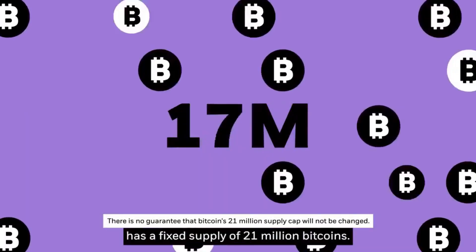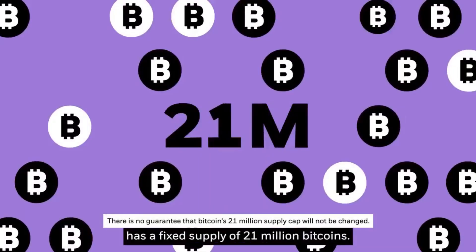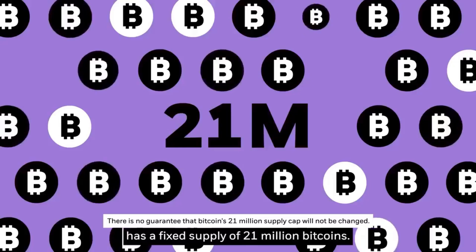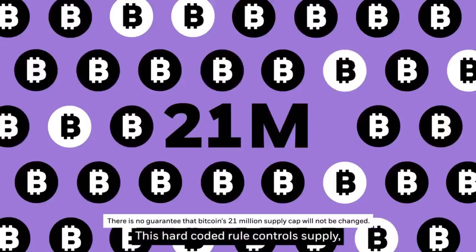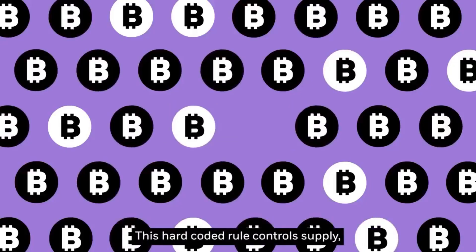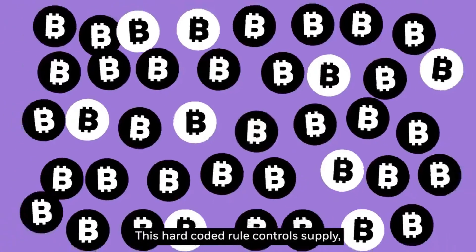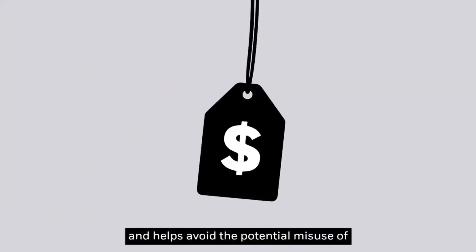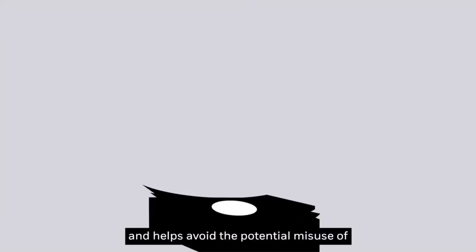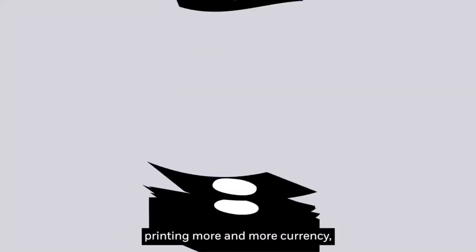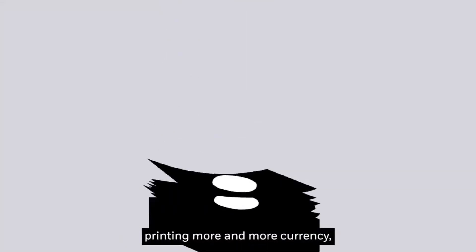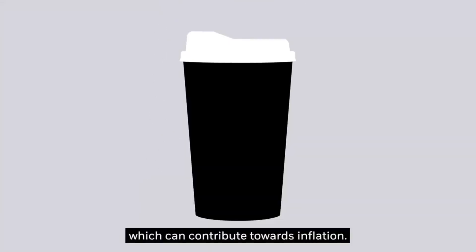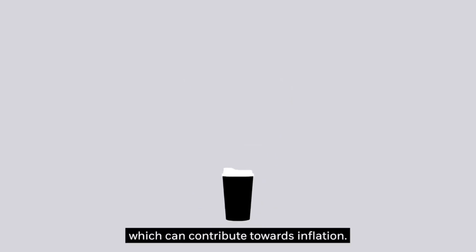Bitcoin has a fixed supply of 21 million bitcoins. This hard-coded rule controls supply, purchasing power, and helps avoid the potential misuse of printing more and more currency, which can contribute towards inflation.